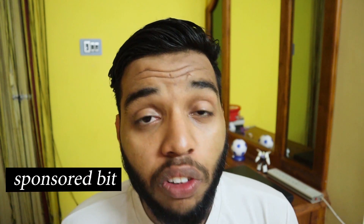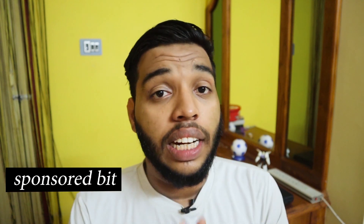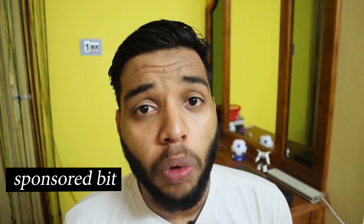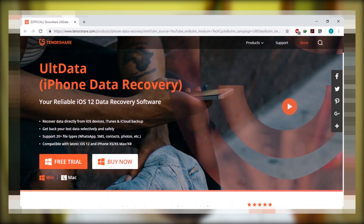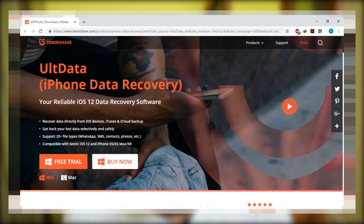Before we start, I would like to thank Tenorshare for sponsoring this video. Head out to the link in the description — that is the Tenorshare sponsor link — and use that link to download UltData.